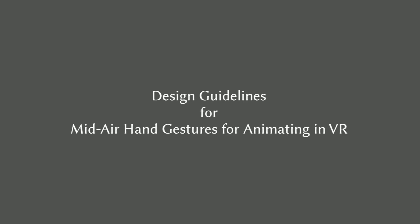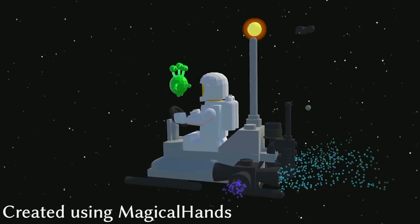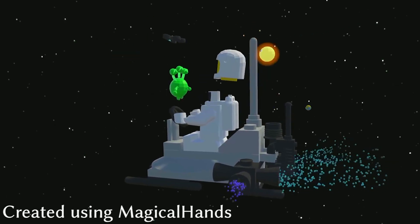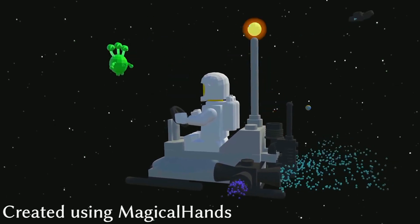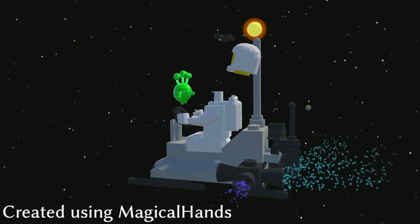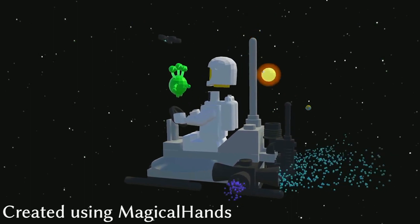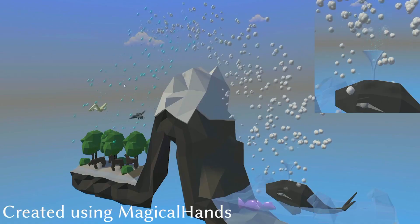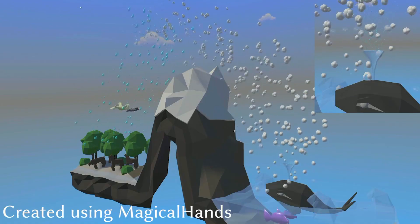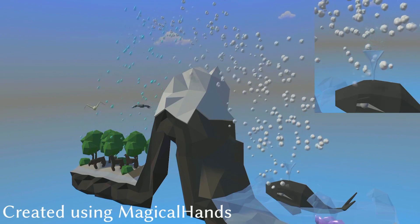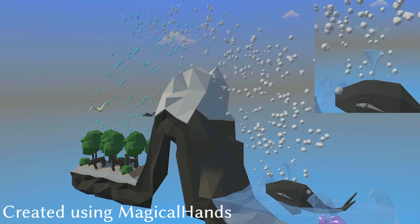We utilized the study to formulate a set of design guidelines for gesture-based animation in VR. And to test the guidelines, we implemented a subset of the studied effects in Magical Hands. Magical Hands is an animation tool focused on gestural control of 3D transformations and of particle systems.